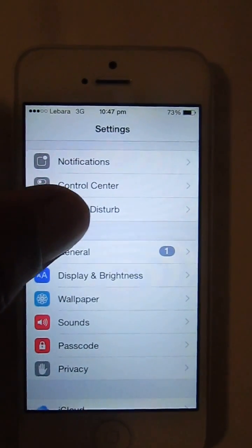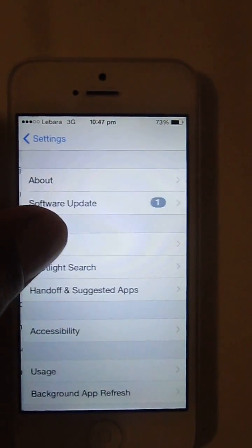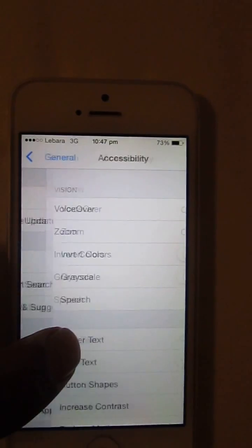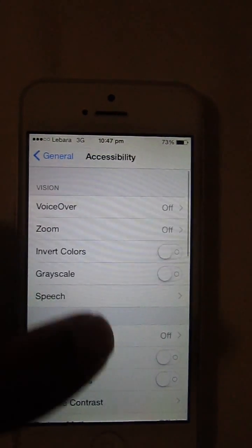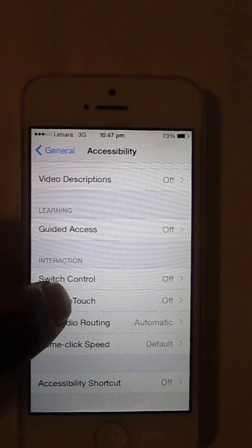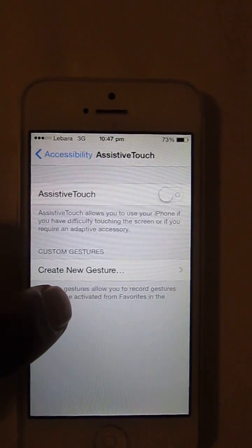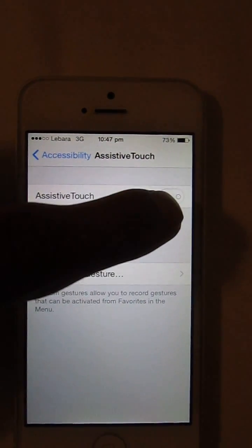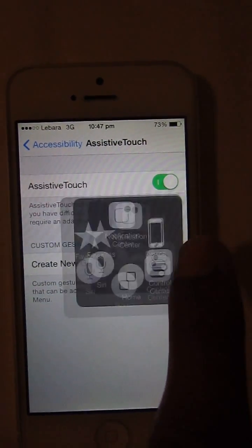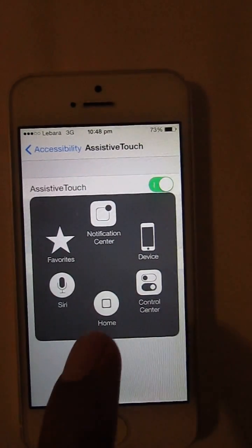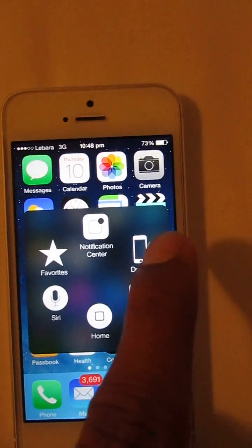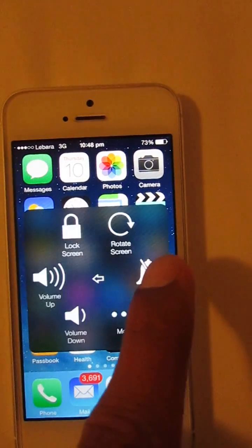Go to General, then Accessibility. In Accessibility, scroll down to find AssistiveTouch. Go to AssistiveTouch and turn it on. As you can see, AssistiveTouch is turned on now and you can use device lock.